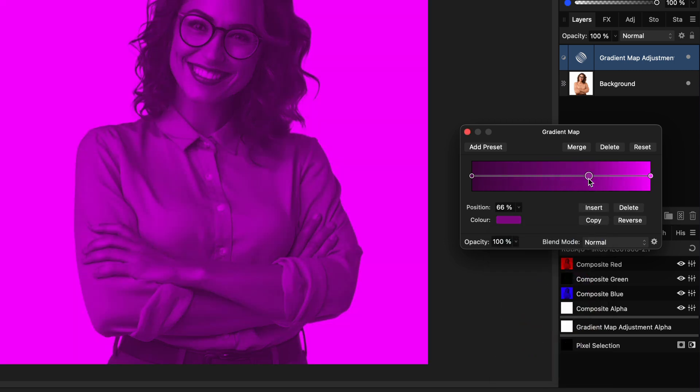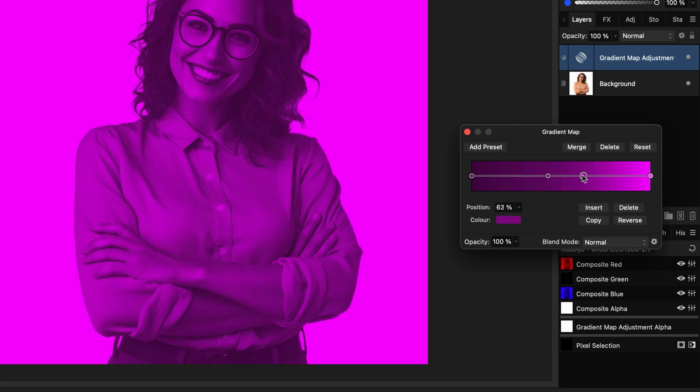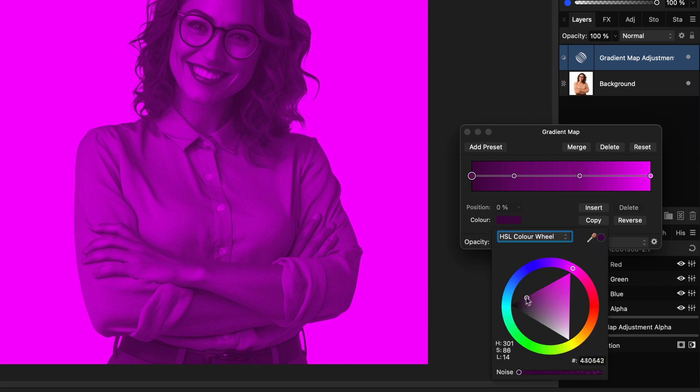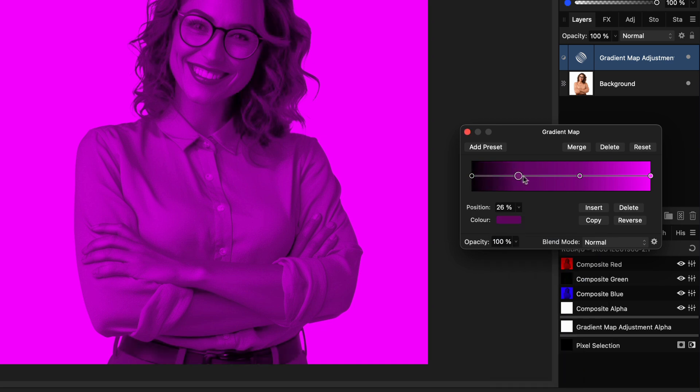As just before, we can fine-tune the gradient to our needs by modifying the positions, adding additional points, or changing the colors. And there you go.